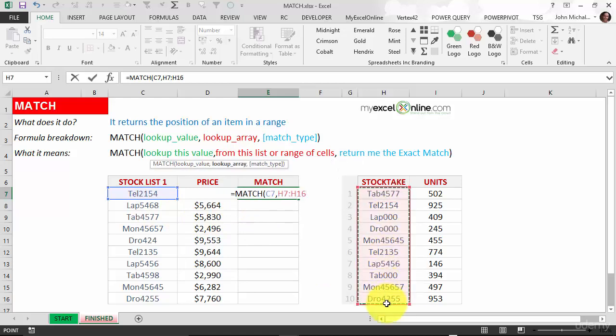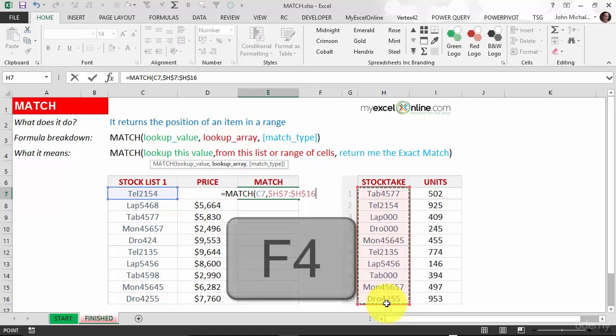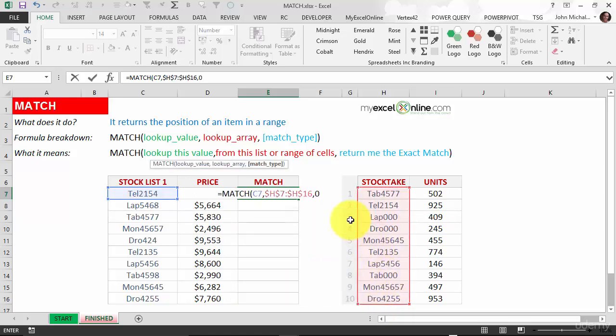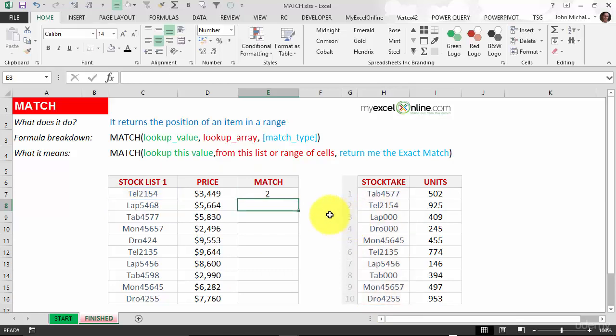So it's all the way down here. We can press F4 to lock it in, and we want the exact match. It returns number two.